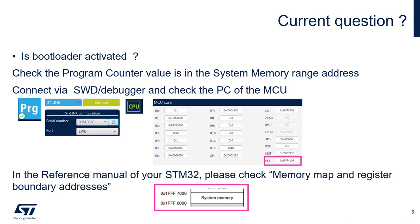You can ensure your bootloader is properly activated by checking the program counter value. This one should be in the range of the system memory address. This range could be found in the reference manual of your MCU.